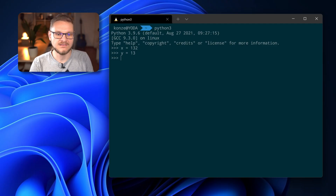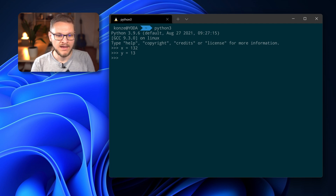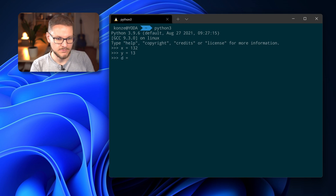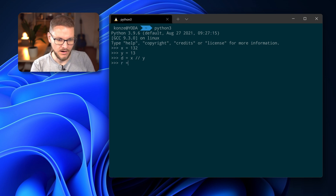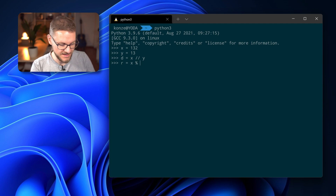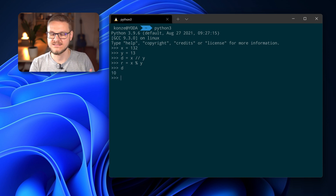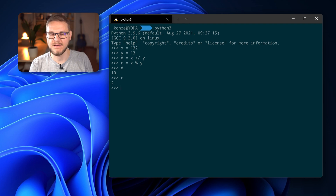You can also check the result of the binary division in Python by using the modulo operator and the integer division operator. I've already entered our numbers 132 and 13 into the Python interactive mode. We store the division result in D using x with two slashes and y. Then we get the remainder with R equals x percent y. D is 10, which is the result of the division, and R is 2, which is the remainder.